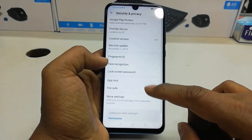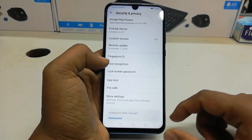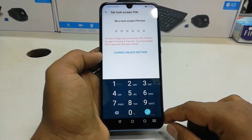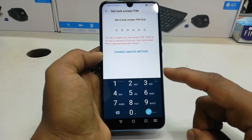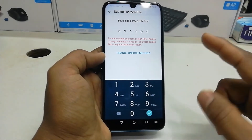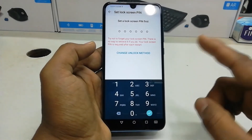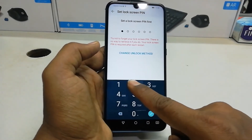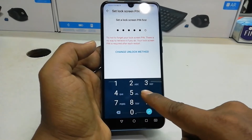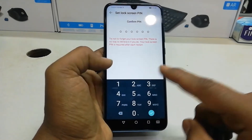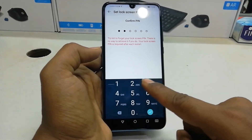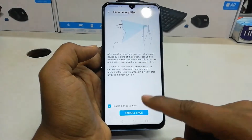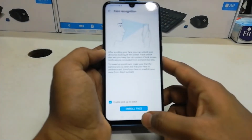After that you will find Face Recognition here. First of all, if you want to add face recognition, you have to add a PIN or any alternate way to unlock your device — because in some cases your face recognition may not work, so you can unlock via an alternate method. I already have a PIN added.